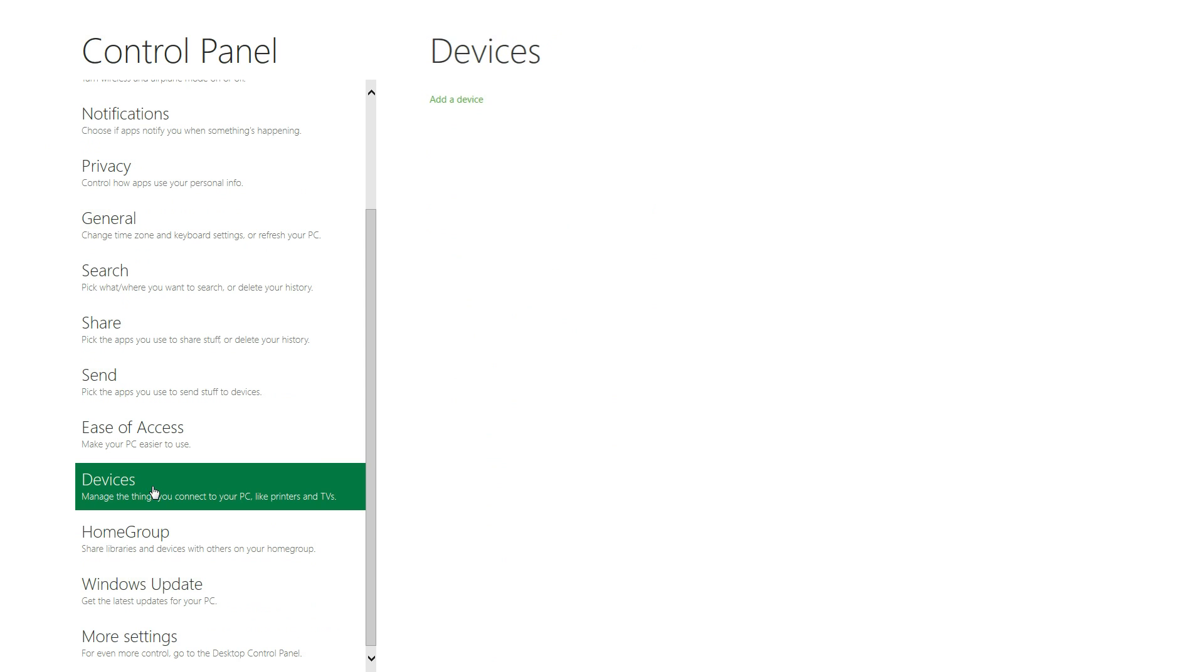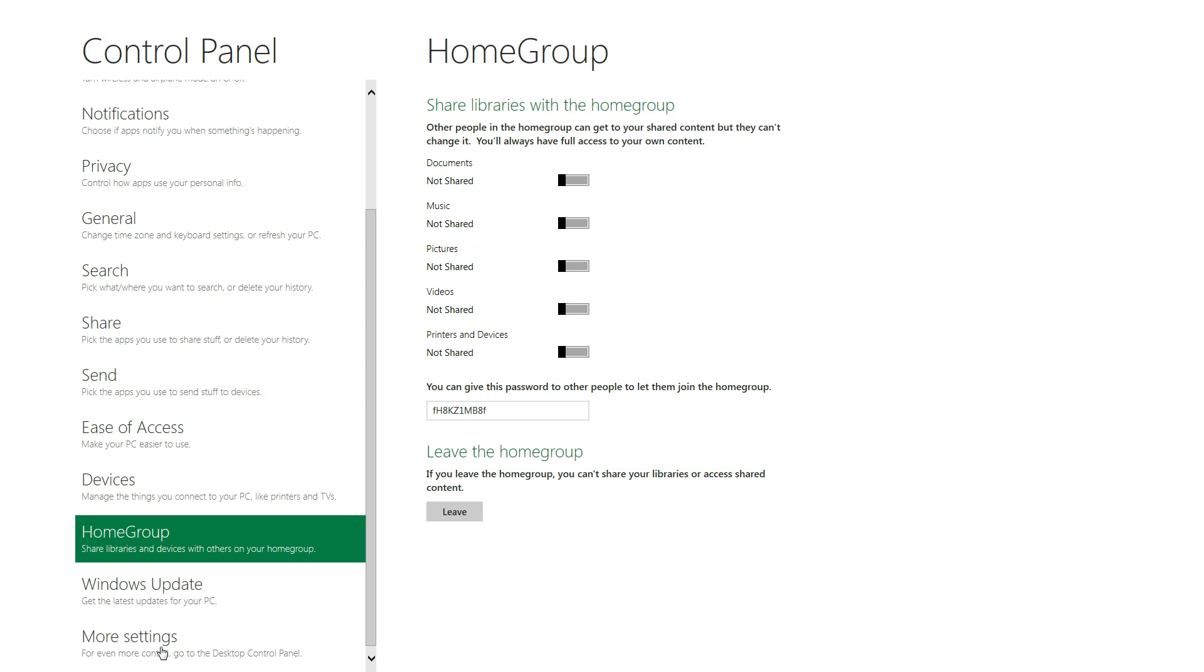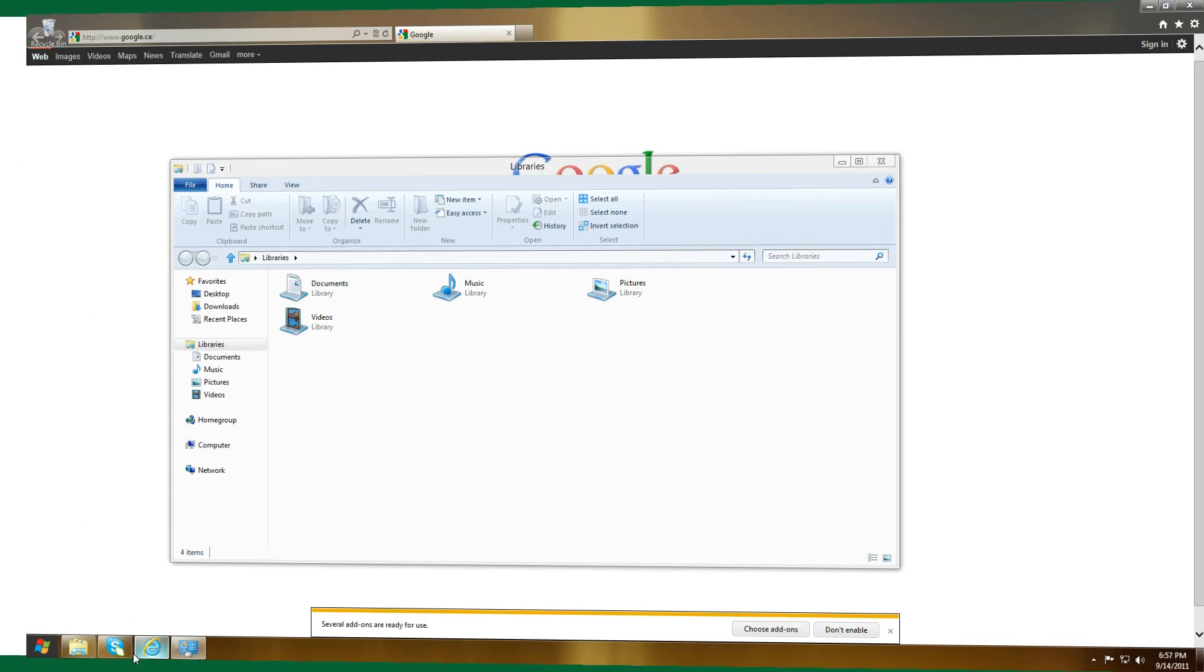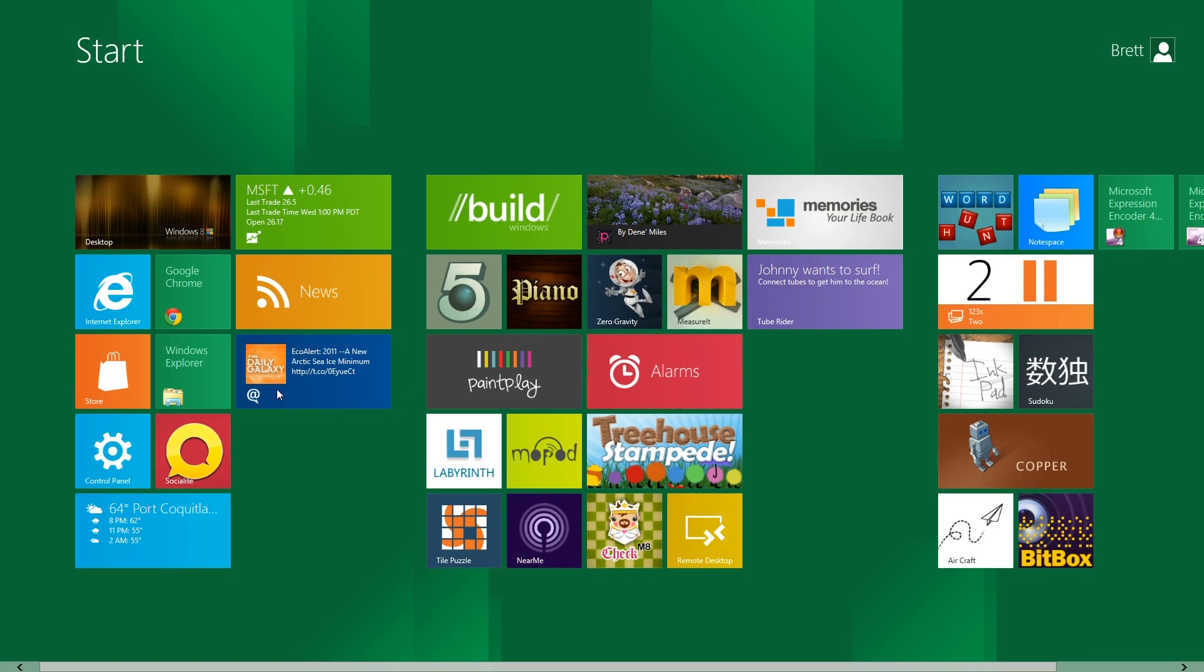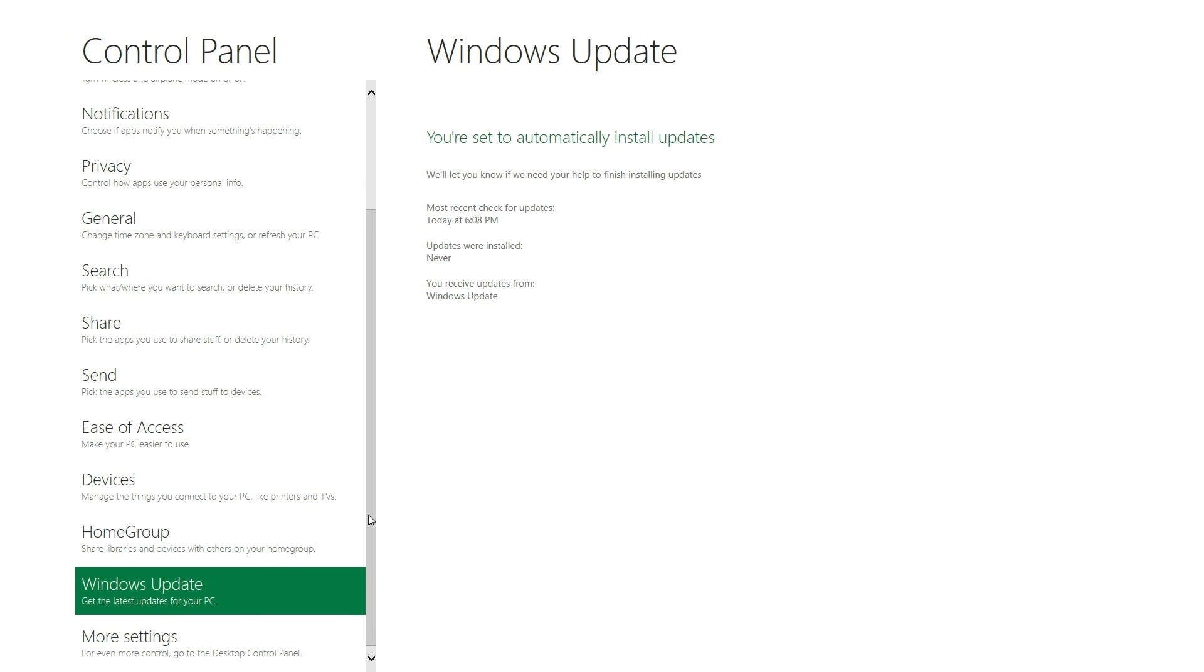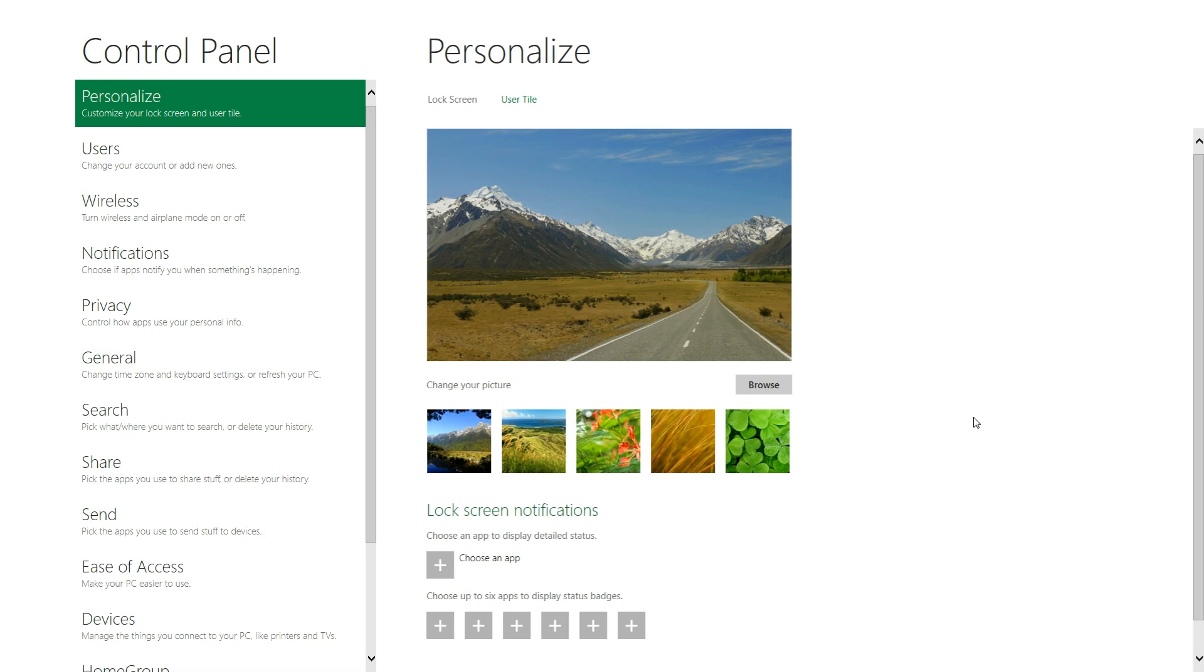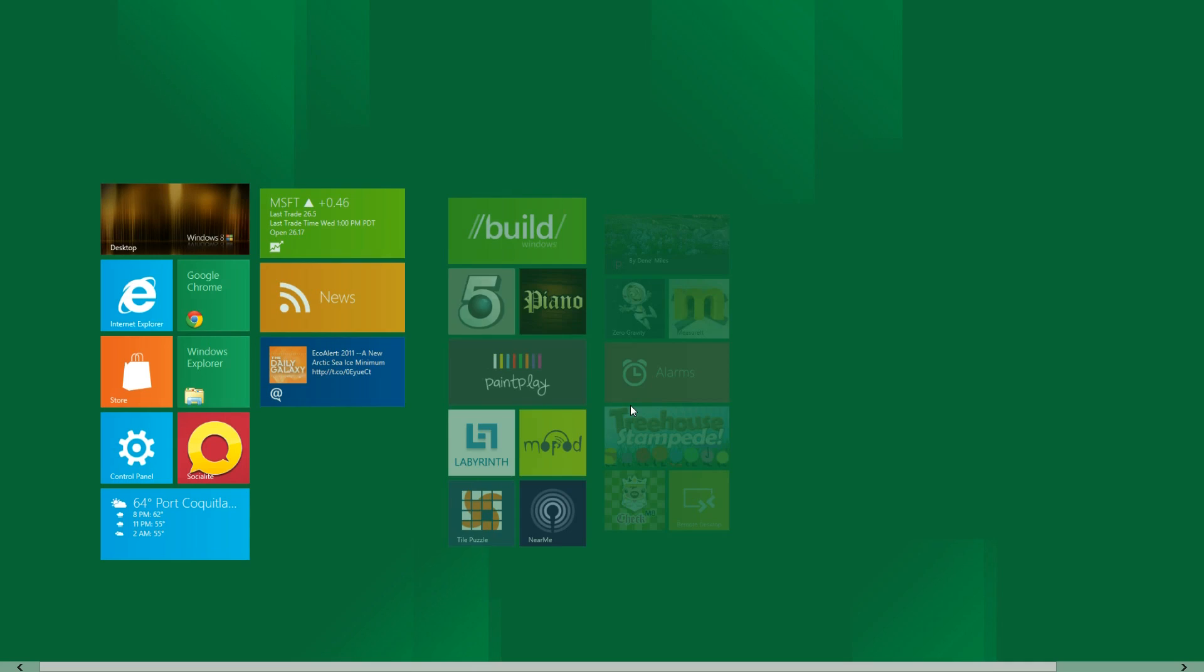Scroll down here. Devices, home group, Windows update, and more settings, which just brings you to the control panel over here at the desktop area. Go back here. That's pretty much it for the control panel. It's really sleek and really awesome. Well, just sleek and awesome to use. So that's pretty much it. Let's go back to Metro UI.